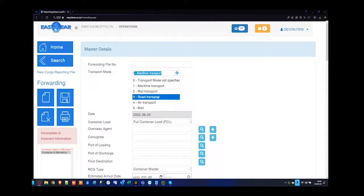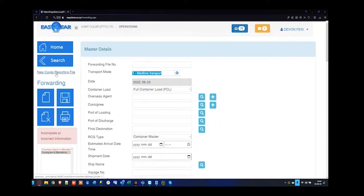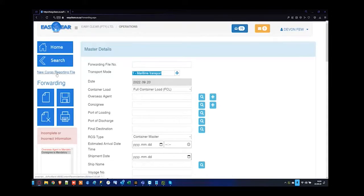If you have an ANF or a master bill of lading document for air or sea freight, once the forwarding file is captured, you can copy that information through to your RCG reporting just by pressing this button here. It will take you to RCG where you can complete and submit your RCG for the next session.